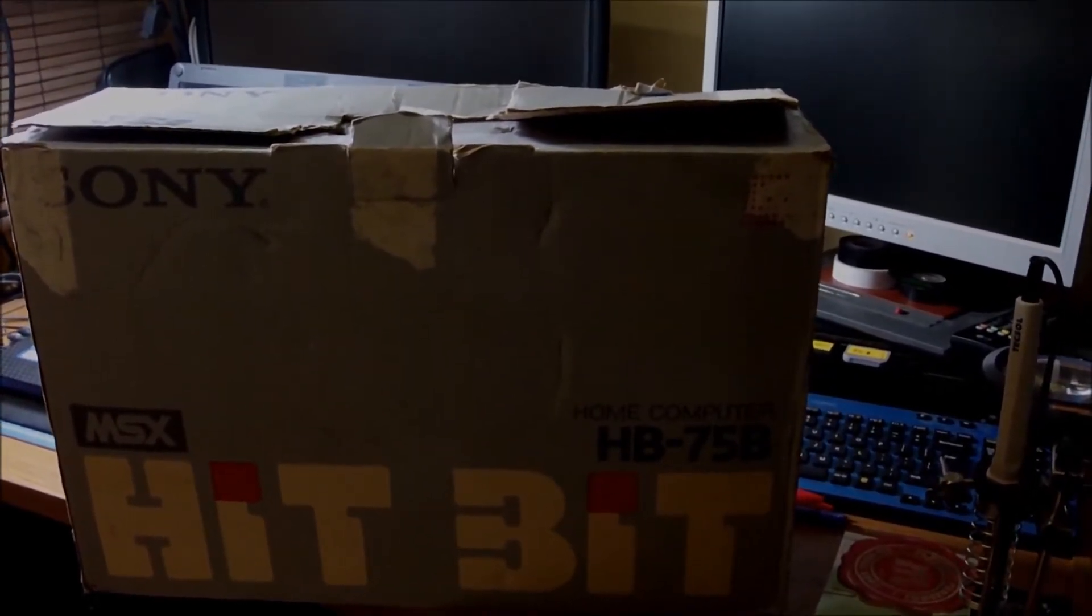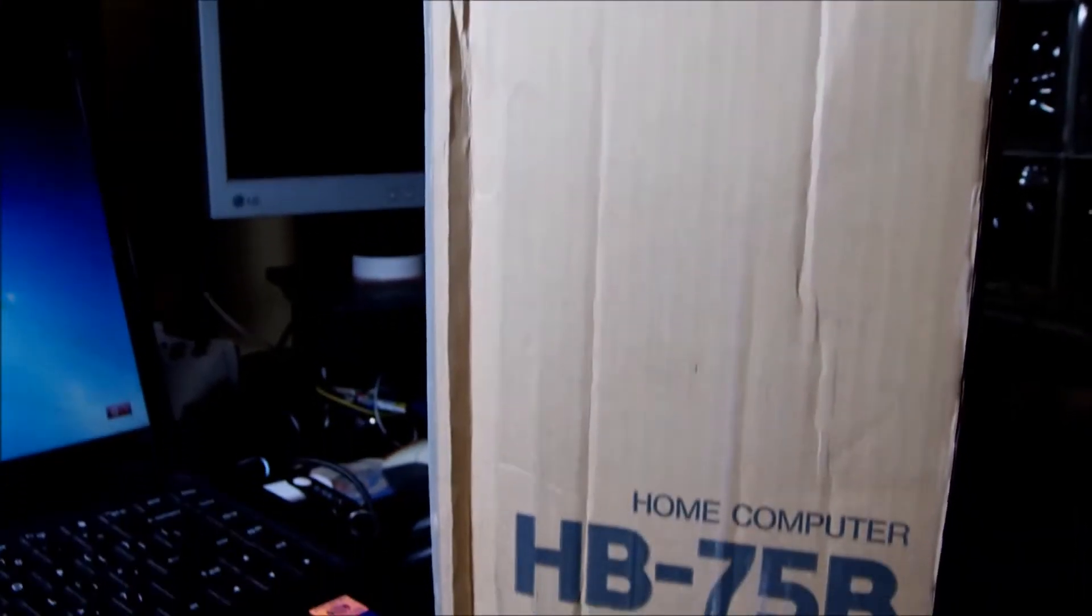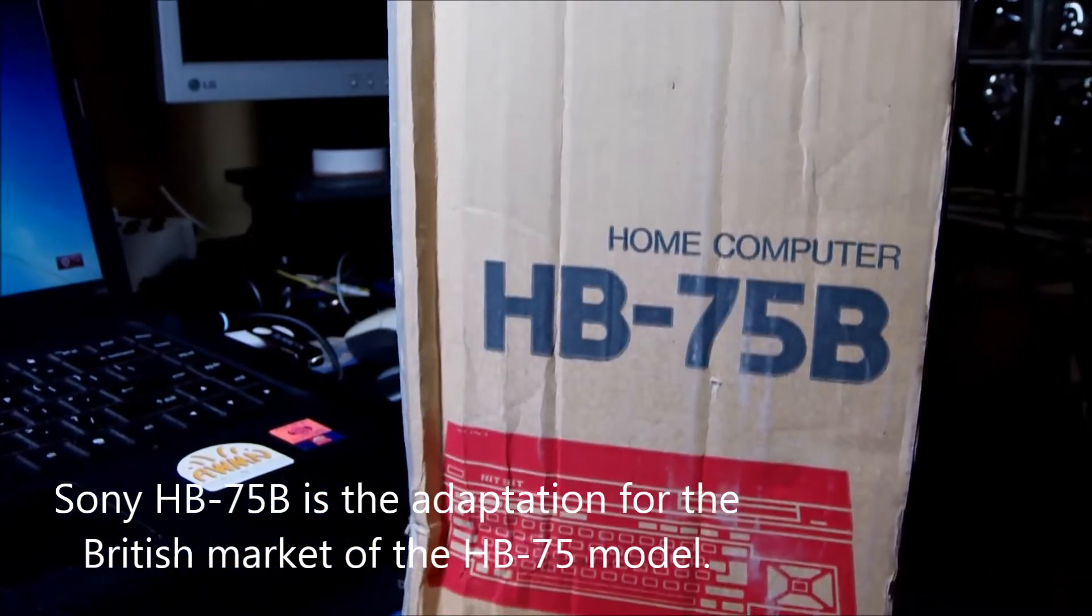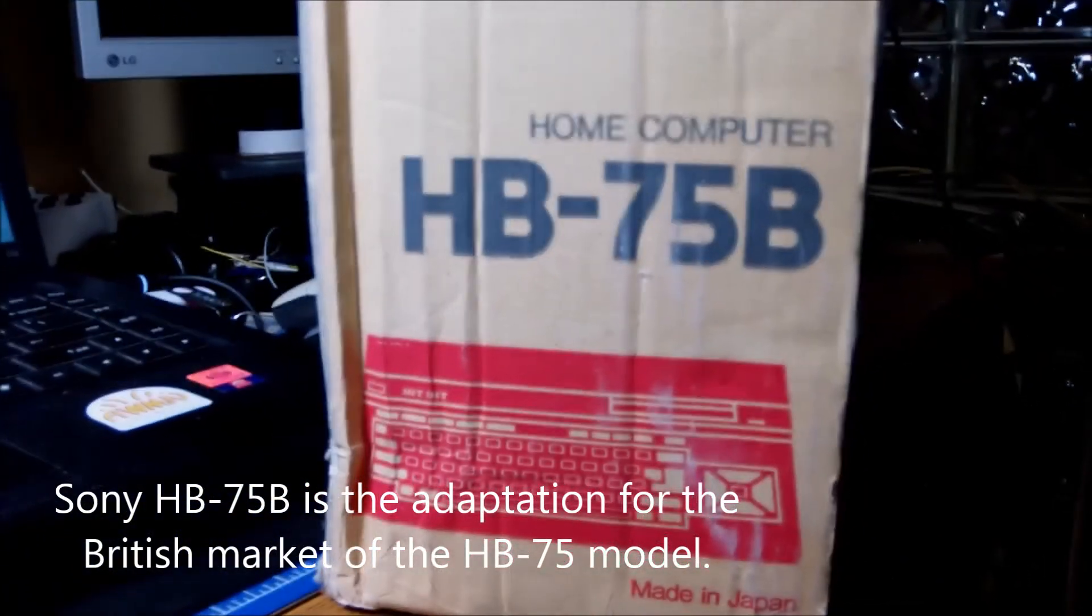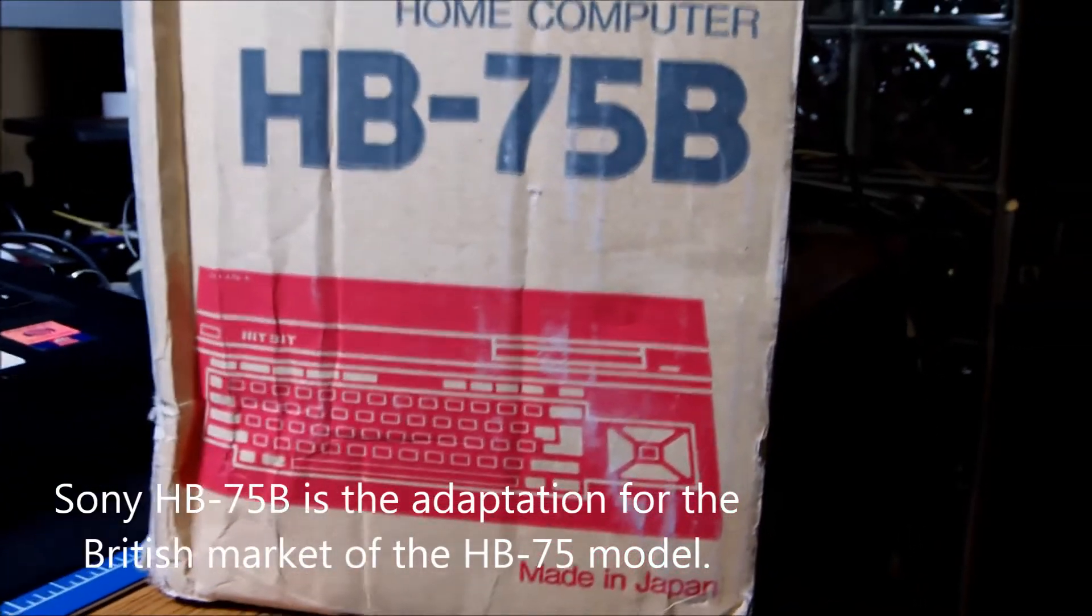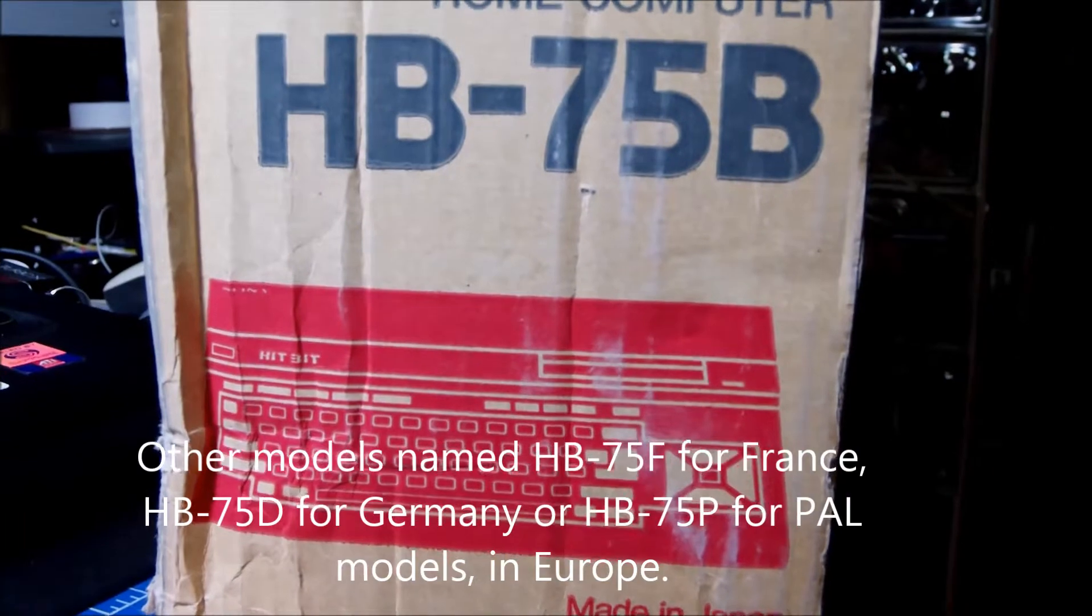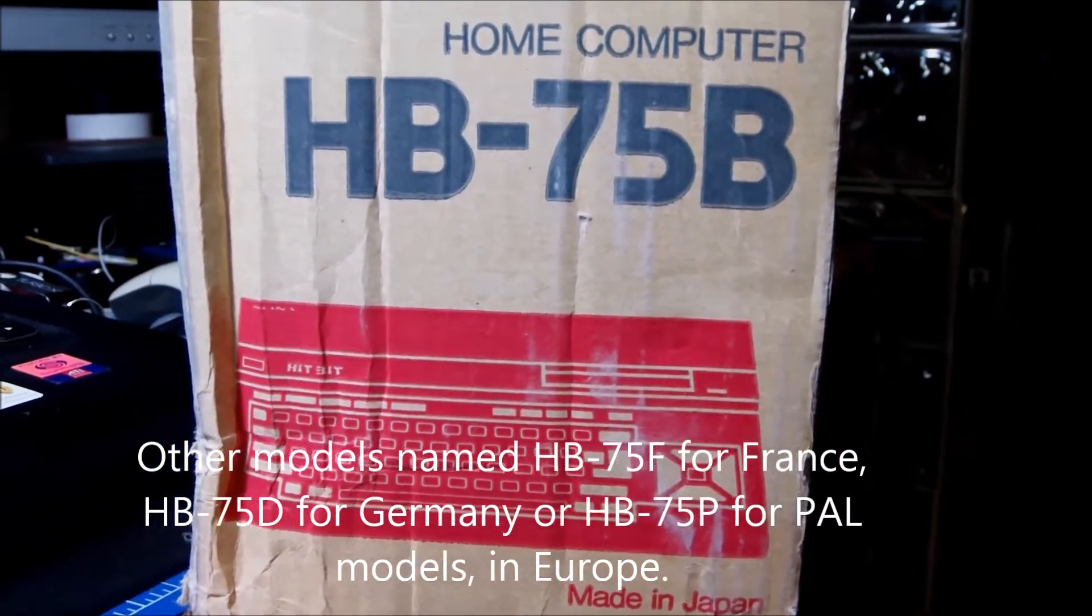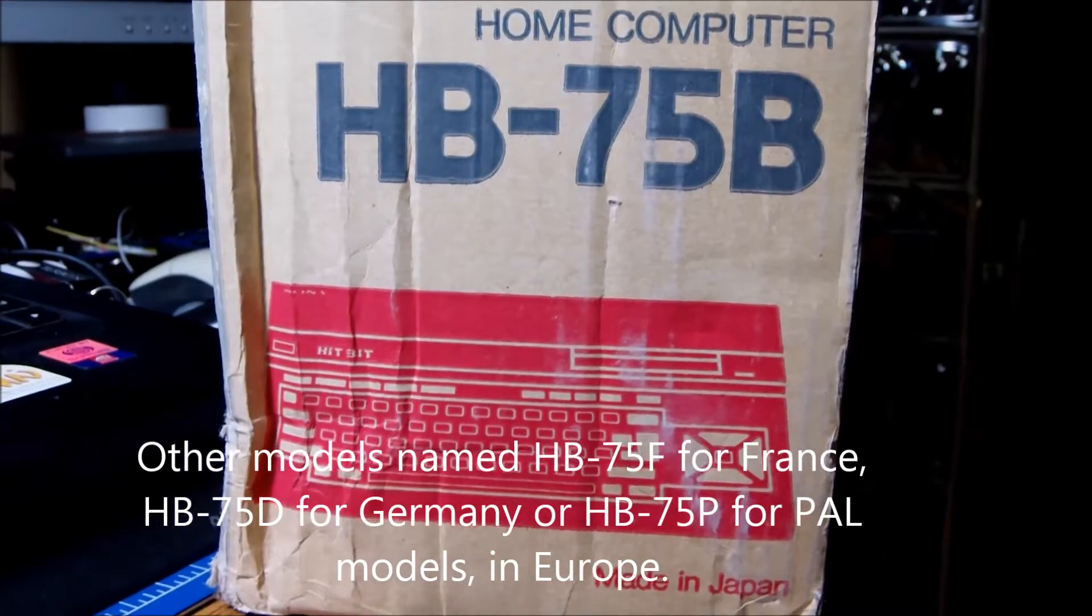The initial launch of this was back in June 1984 and this specific model was designed for the British market, therefore HB75B. And there were a lot of peripherals already launched about this model and this series around Europe which made every single model of this a complete package.